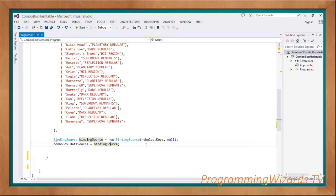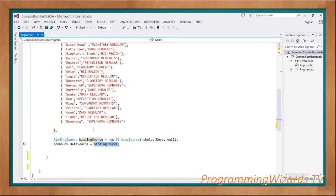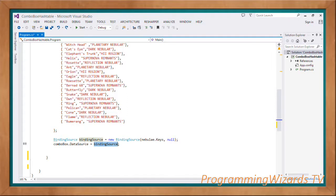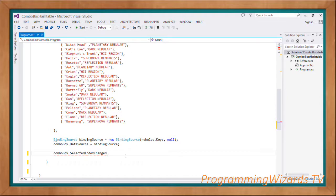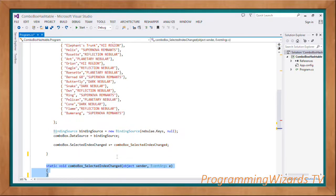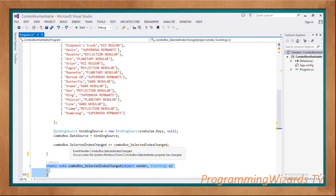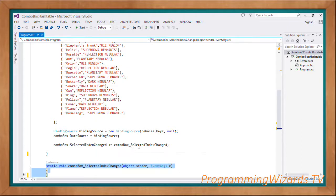ComboBox.DataSource equals bindingSource - we assign our combo box DataSource property to our binding source. Once you have that, comboBox.SelectedIndexChanged - we're going to create our event handler. Press your tab key twice and this method will get generated for us by Visual Studio IntelliSense.